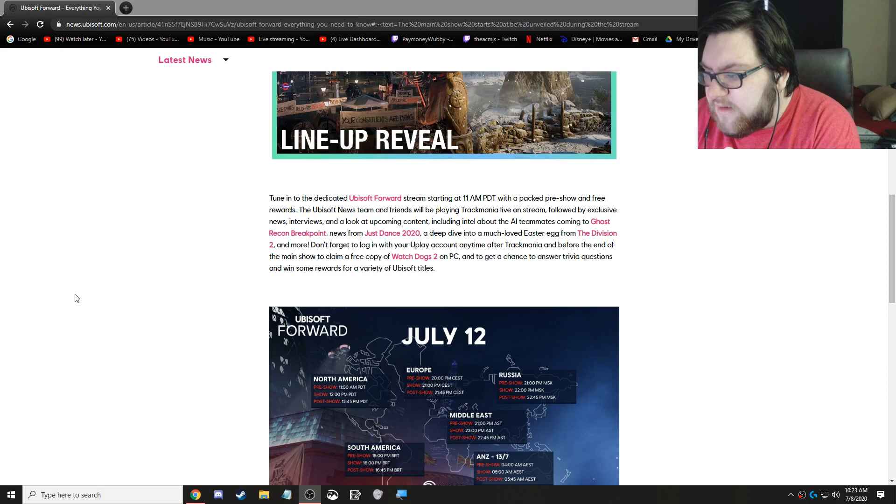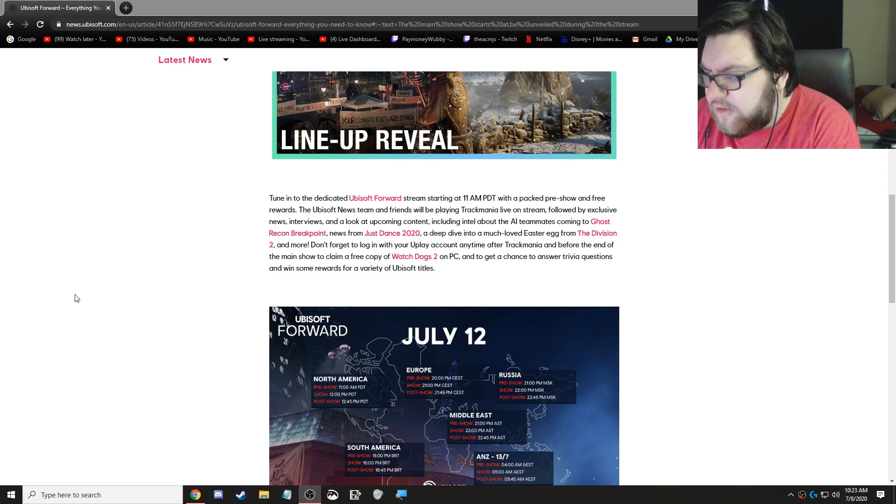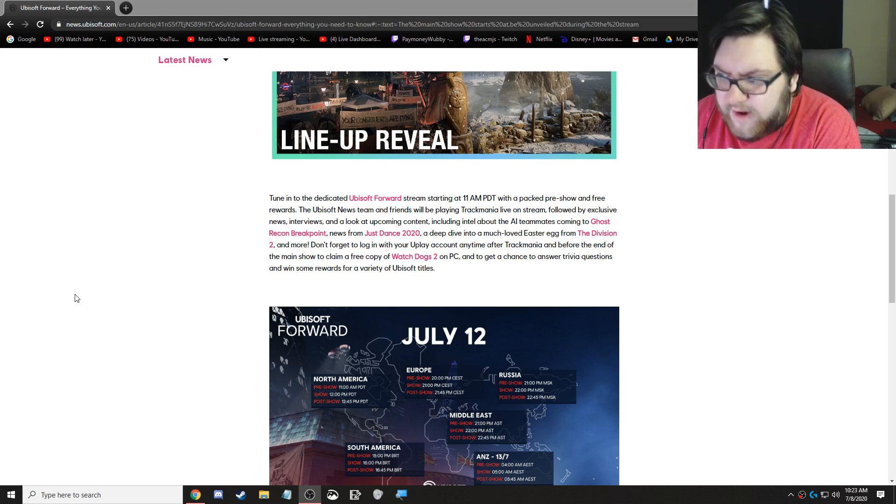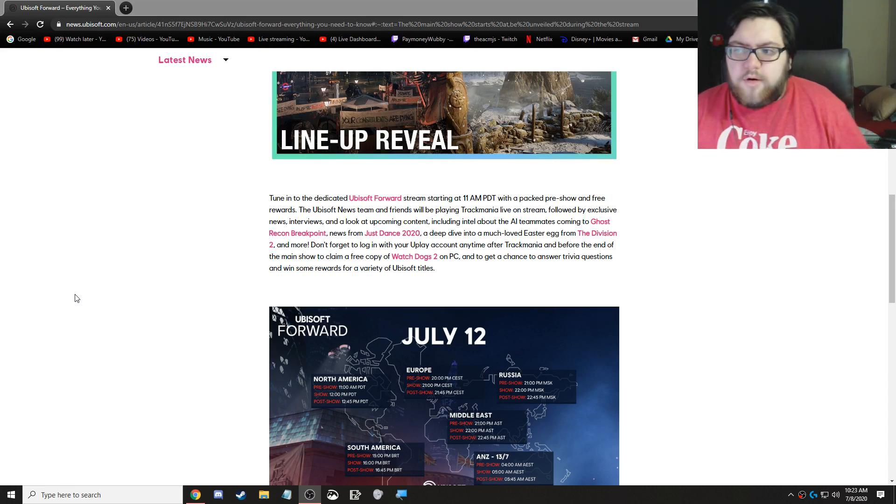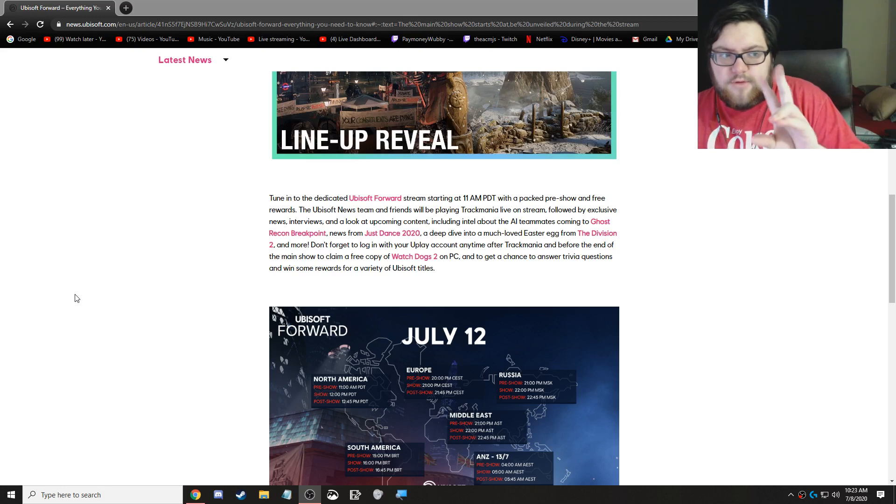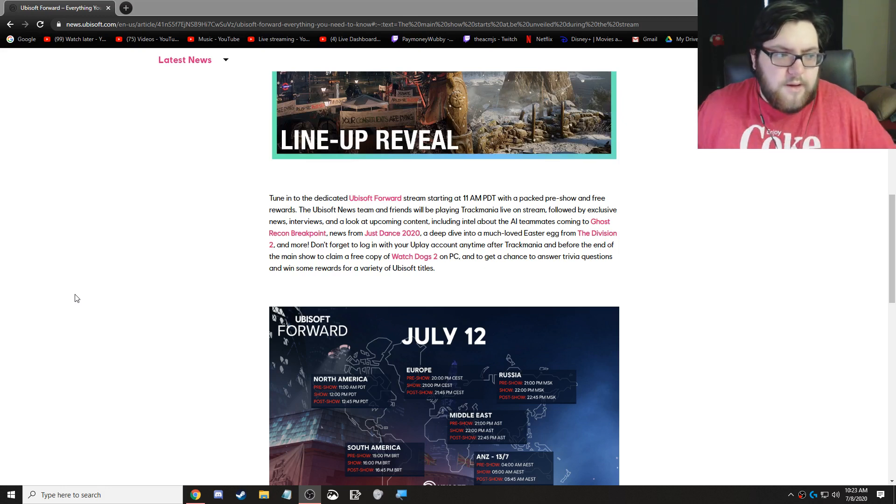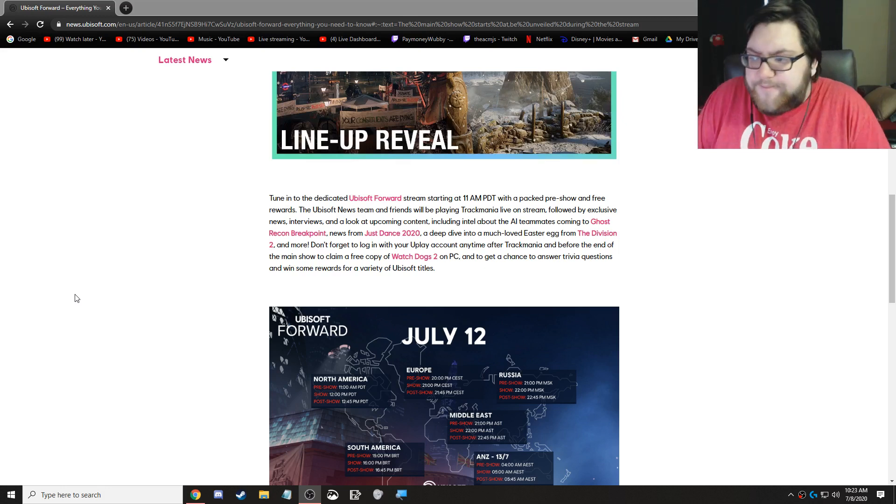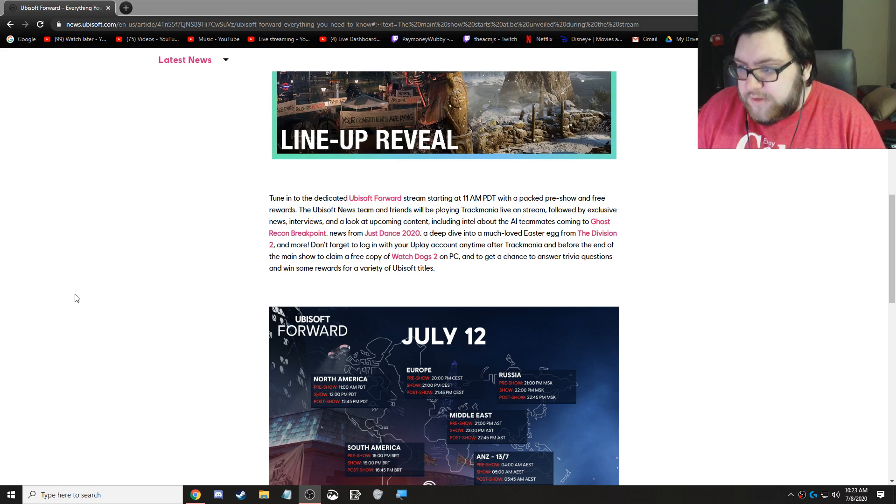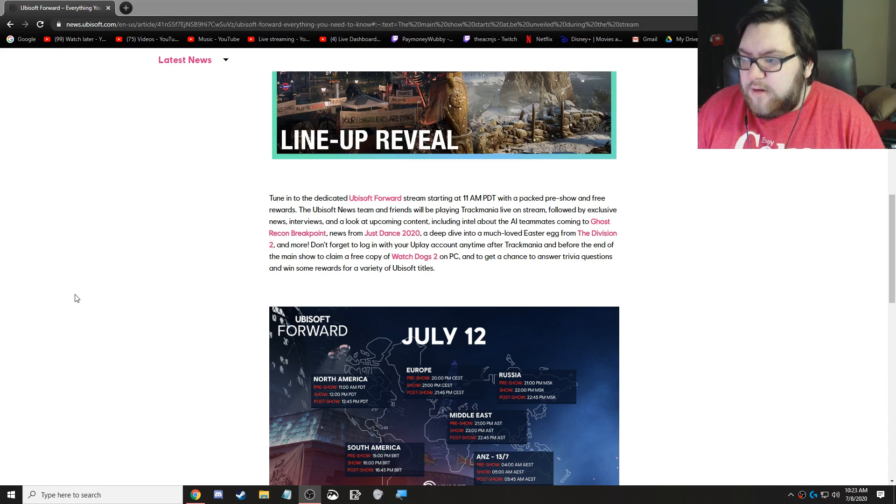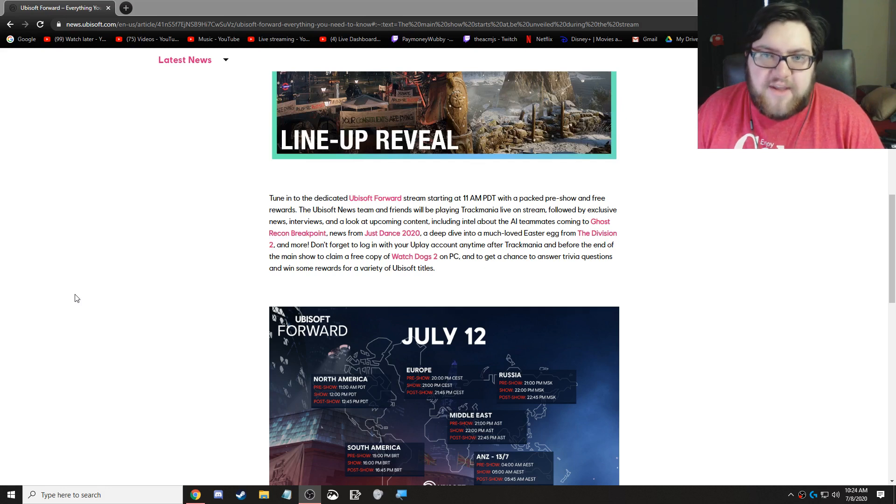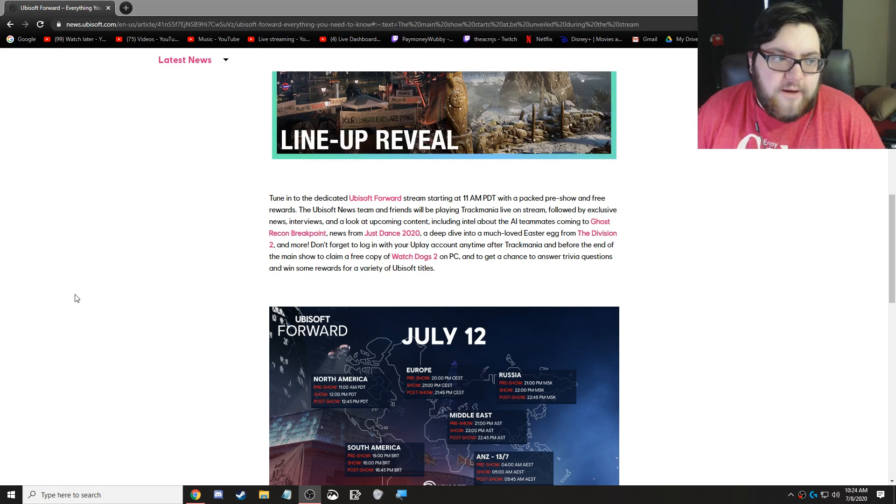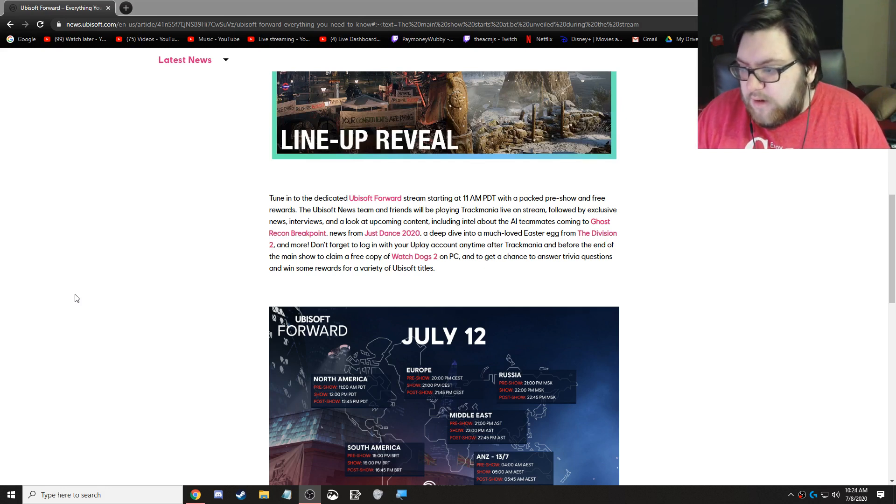Don't forget to log in with your Uplay account anytime after Trackmania and before the end of the main show to claim a free copy of Watch Dogs 2 on PC and get a chance to answer trivia questions and win some awards for a variety of Ubisoft titles. So this isn't part of the main show. This is all a part of the pre-show. All of the intel that they're going to give us about it, I don't care, and I don't think you guys should either. So, moving on.